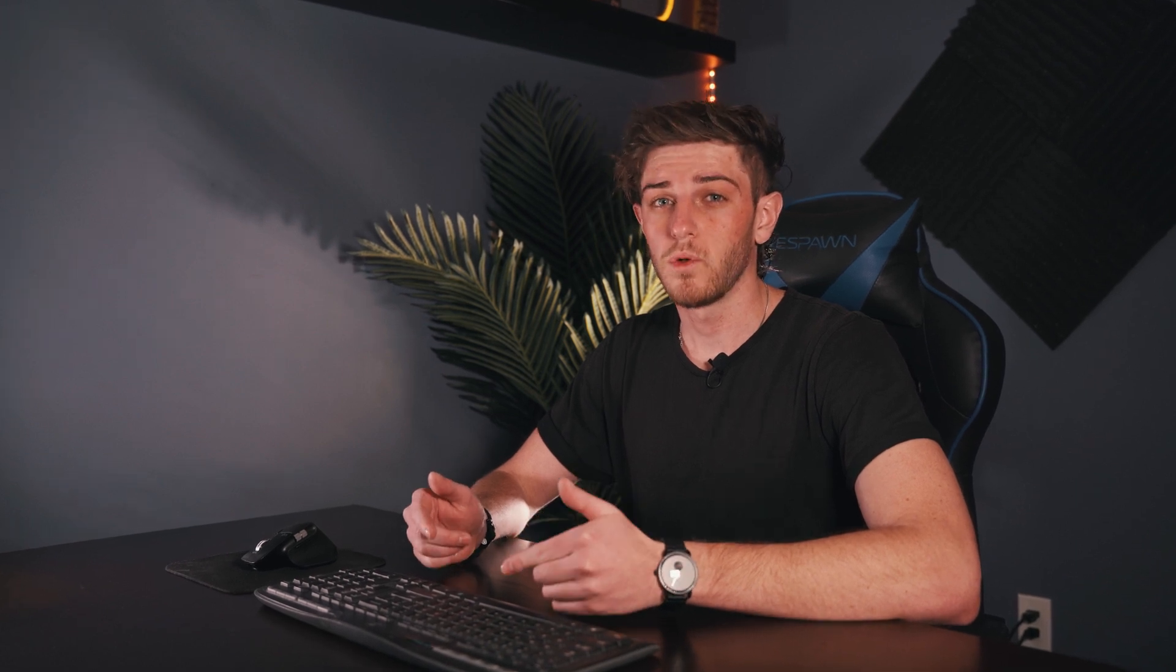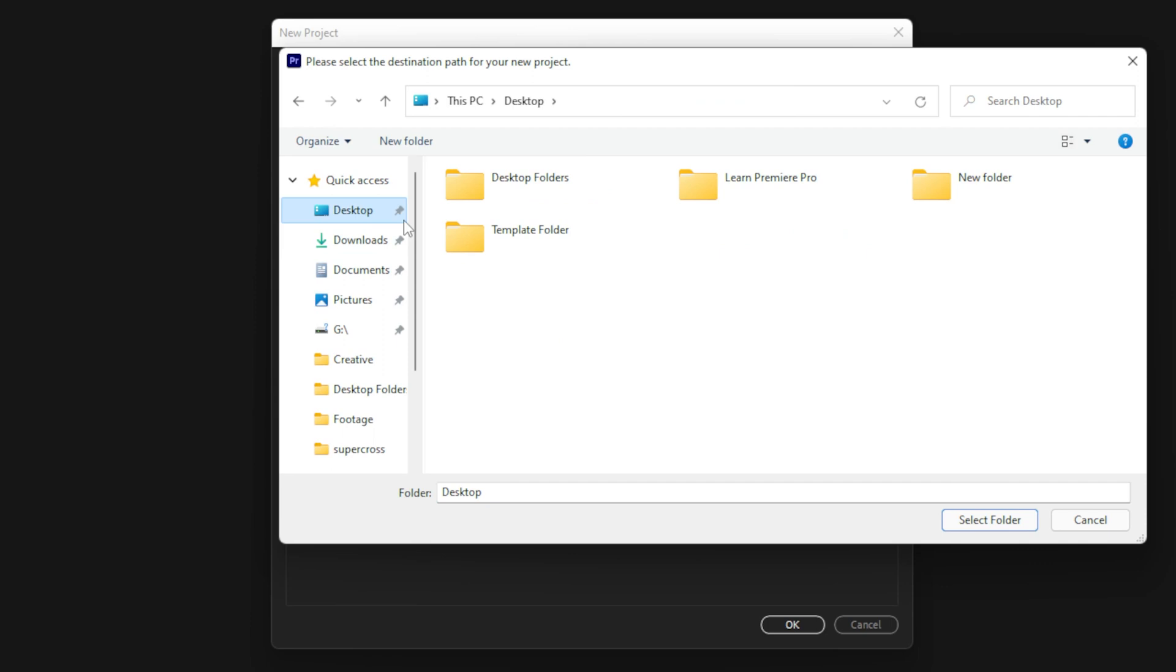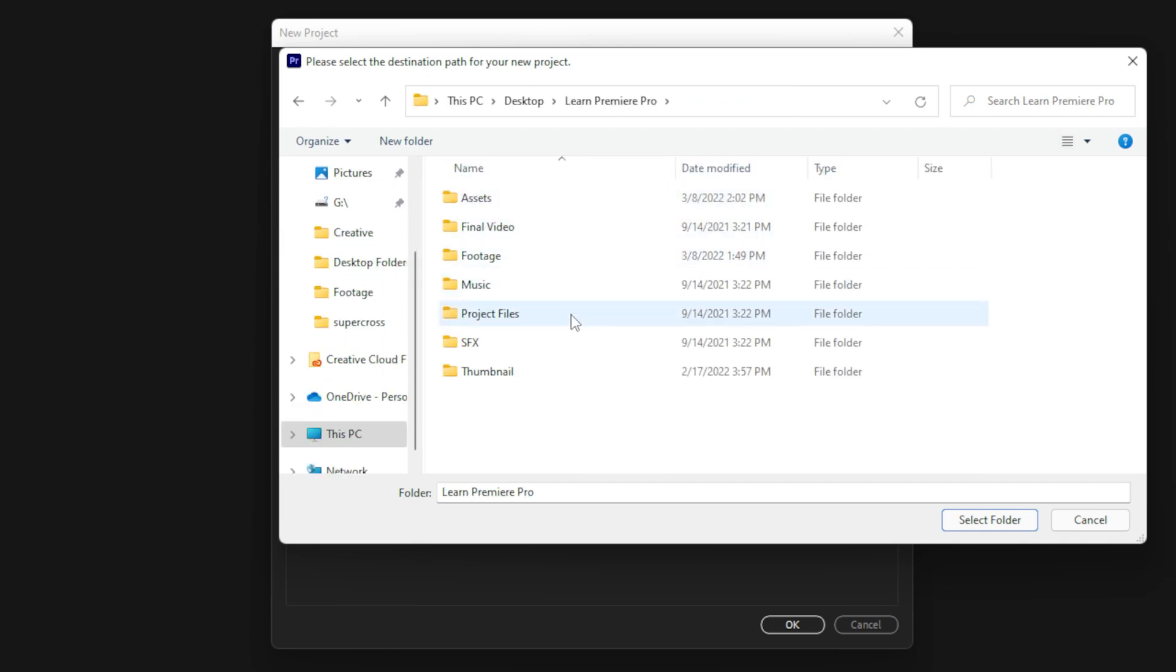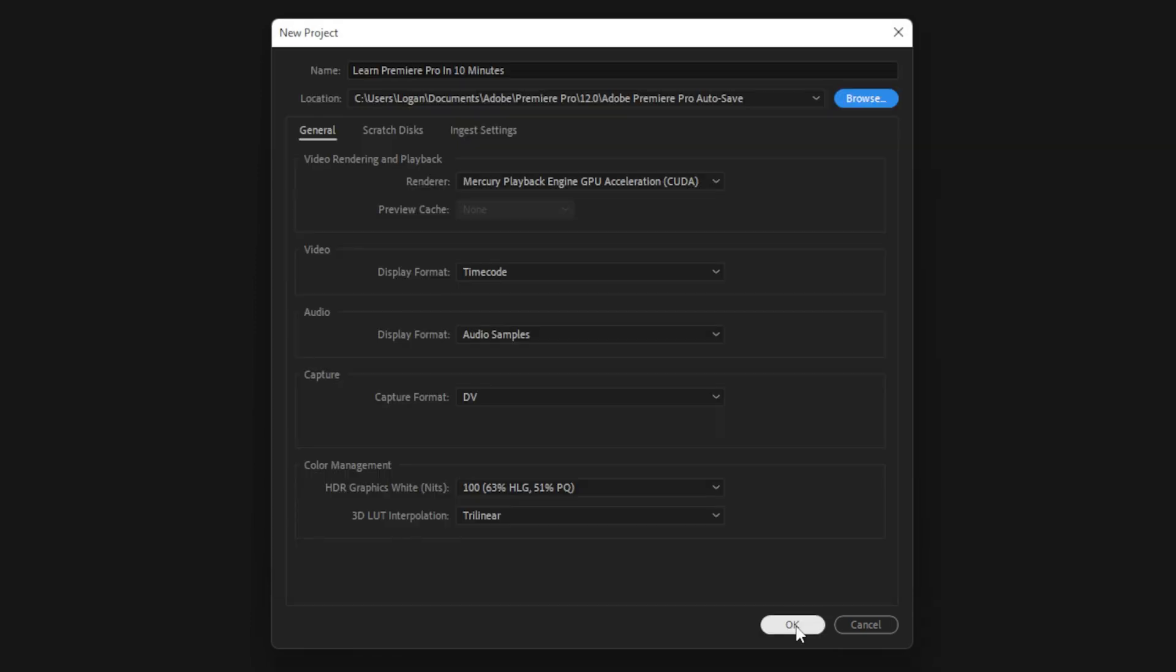Then right below that, you want to make sure the file location is set to a good place for the auto saves to go. I leave mine on default and it saves directly into the Premiere Pro autosave folder. But another option is to save it to the project folder section in our template folder. So once that is all set up and good to go, let's click OK.